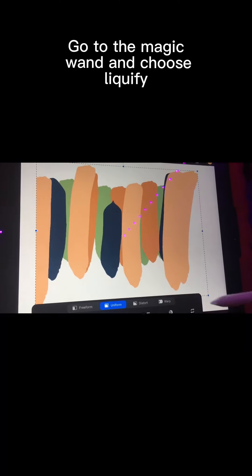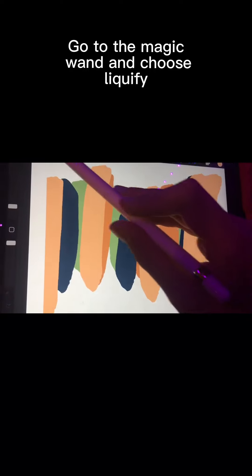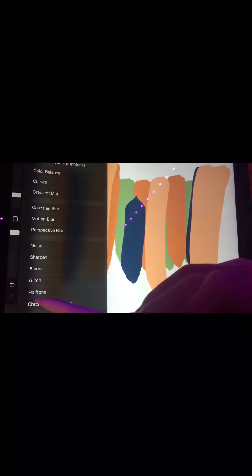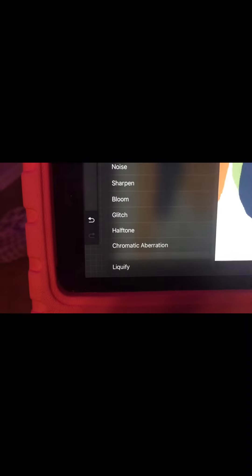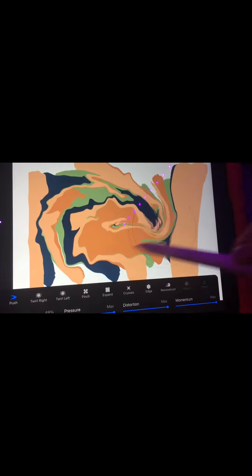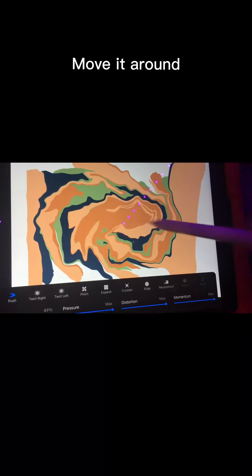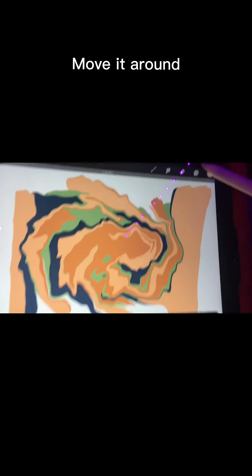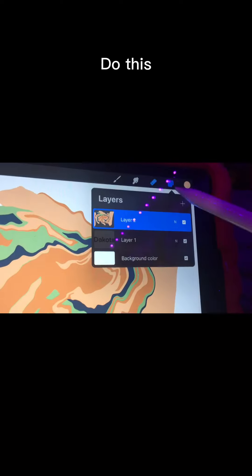Go to the magic wand and choose liquefy. Click push and choose these settings. Move it around.